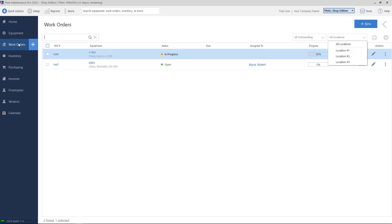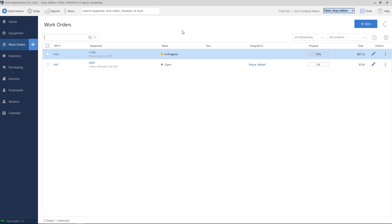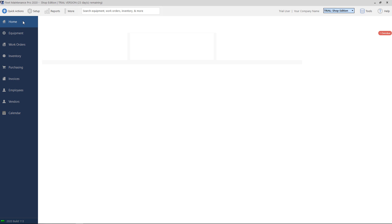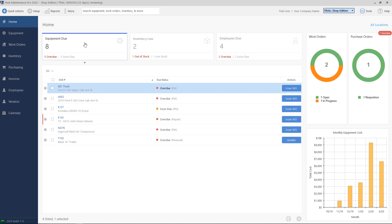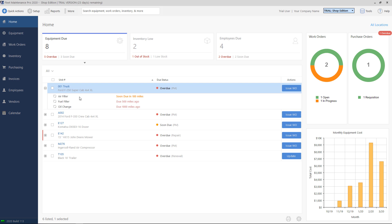To create a new work order record, from this work order screen, you can hit the plus sign on the left-hand side, or you can click on the blue New button on the top right. A few other convenient ways of creating work order tickets is via the home screen. There is a list of equipment with tasks that are due. On each row, there is an issue work order button. Clicking on this will create a work order ticket for this specific unit and any tasks that are due.